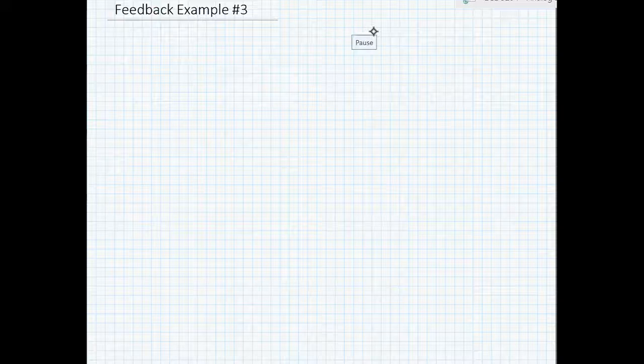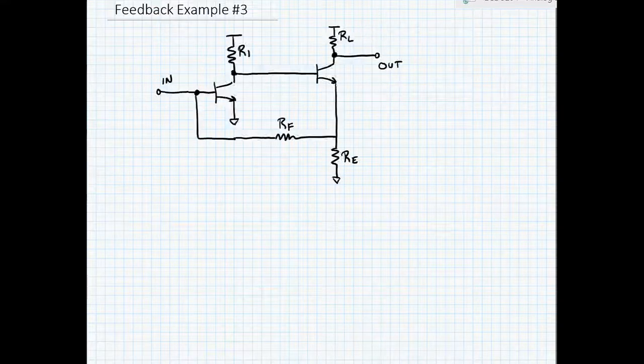Alright, here we're going to do another example of a feedback calculation. Let me draw the amplifier. Alright, here's our amplifier.